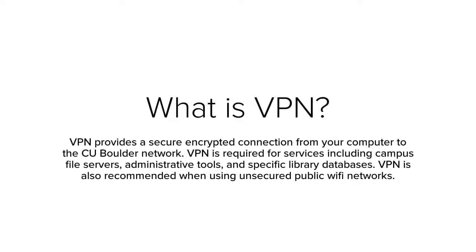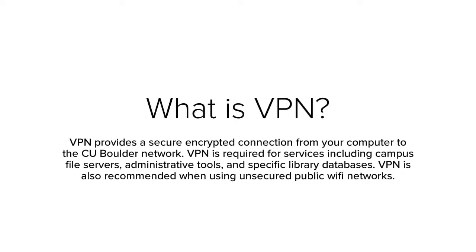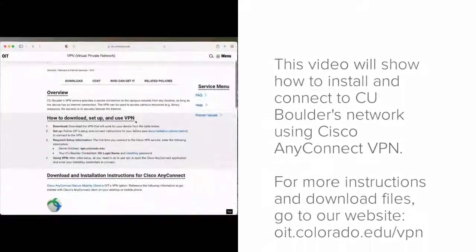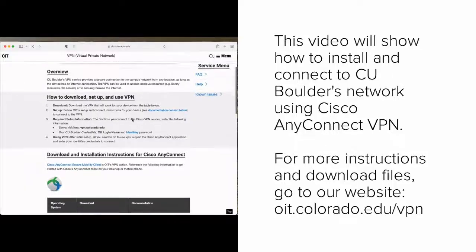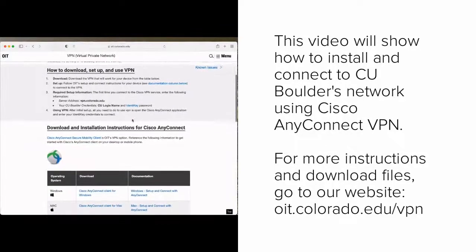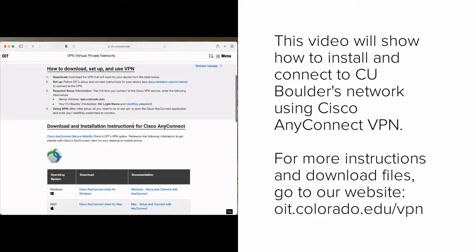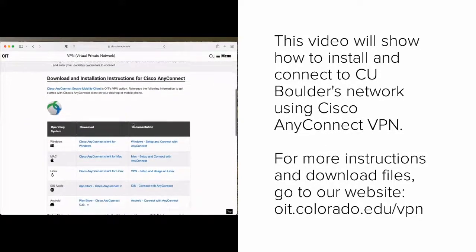It is also advisable to use VPN for secure internet browsing when using unsecured public Wi-Fi networks. This video shows how to install and connect to CU Boulder's network using Cisco AnyConnect VPN.